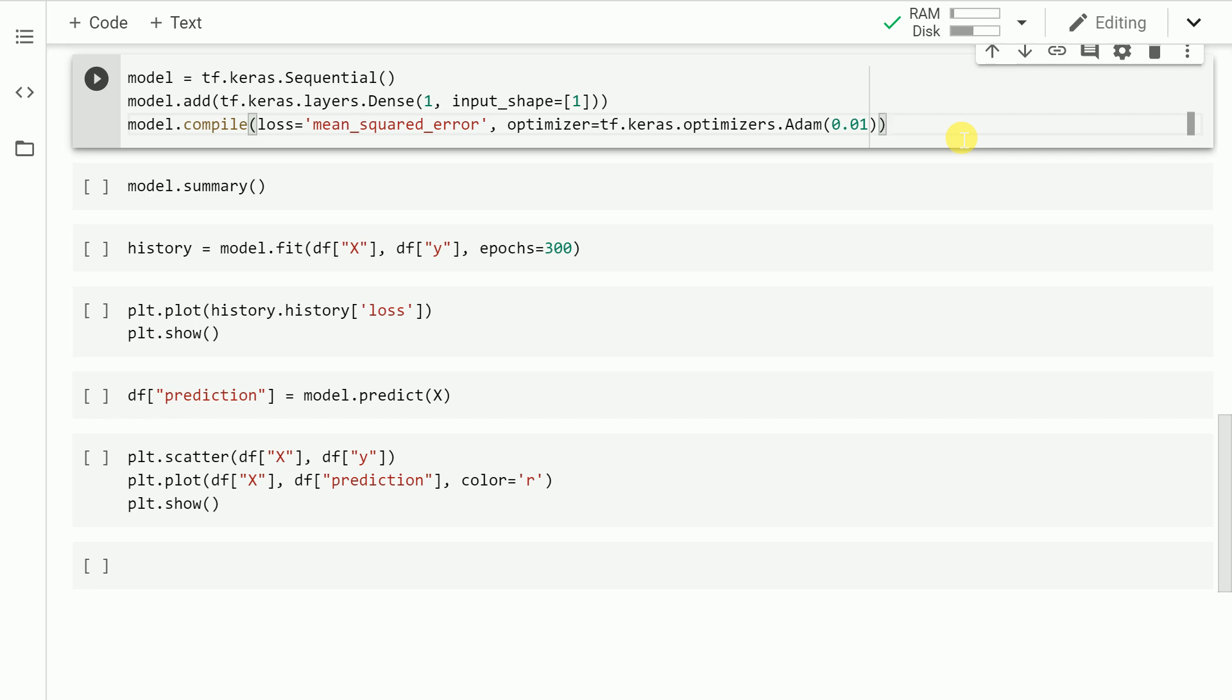Now that we've added a layer in the model, the next part is to compute the loss. That is how far is my actual output value from the predicted output value. In case of regression, the loss function is mean squared error, which is what we are trying to incorporate in this model.